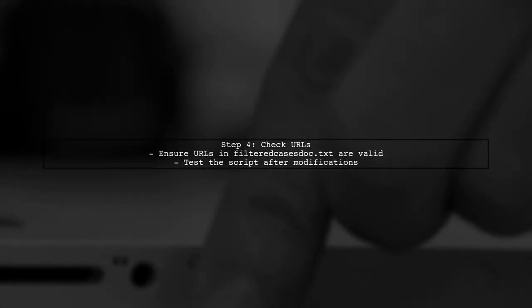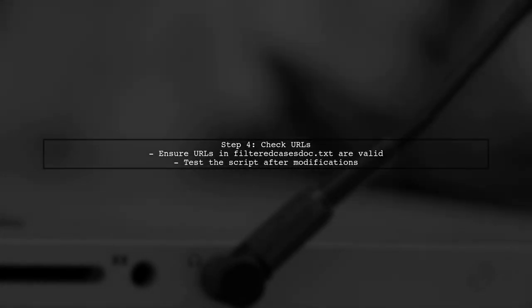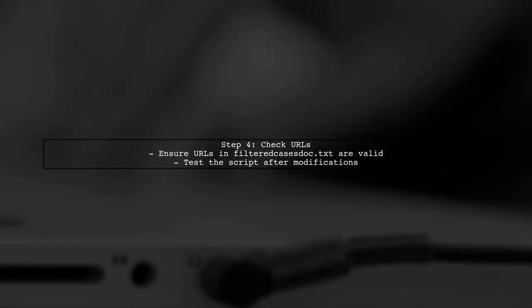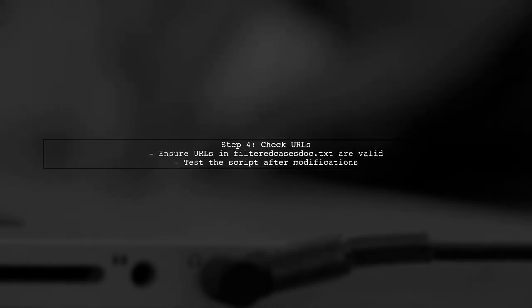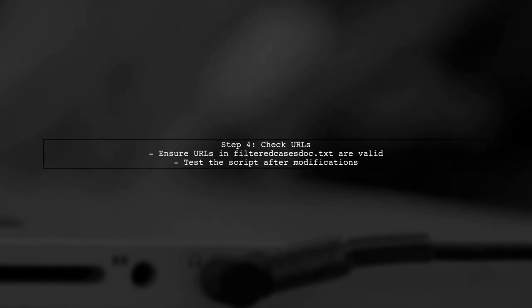Finally, make sure that the URLs in your filteredCasesDoc.txt file are correct and accessible. This will ensure that your script runs smoothly and retrieves the desired text.